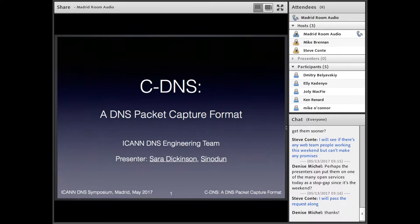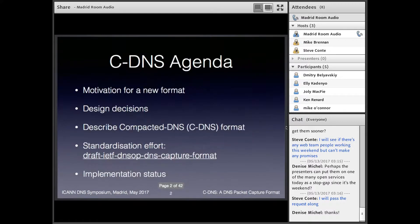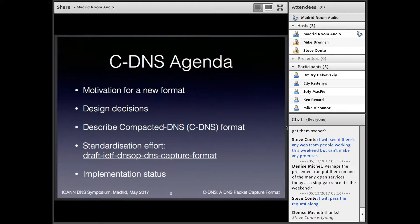Thank you, Roy. Today I'm going to talk about something that's been mentioned a couple of times already this morning — a new format for DNS packet capture. The agenda is: I'm going to talk about why we decided to develop a new format, some of the key design decisions we made along the way, then go into the details of the format itself. We called it Compacted DNS, or cDNS. I'll mention the standardization effort in the DNSOP working group, and then briefly talk about implementation status.